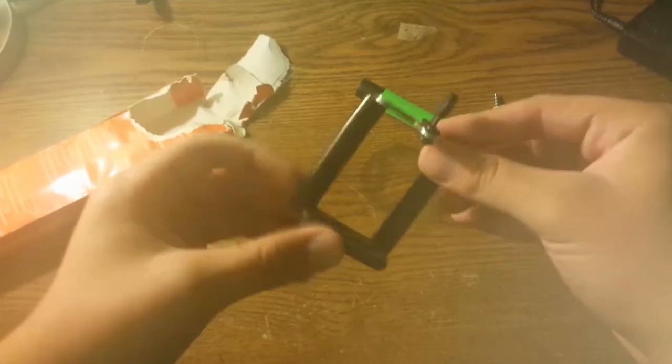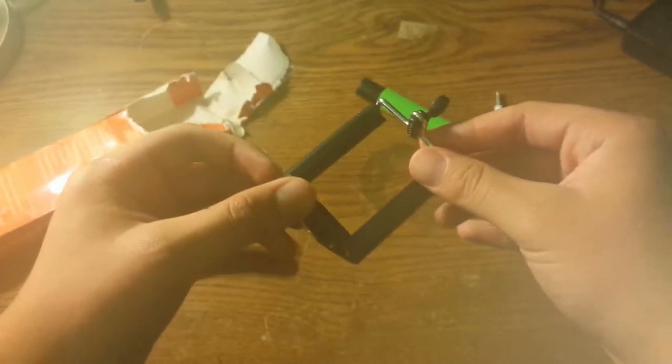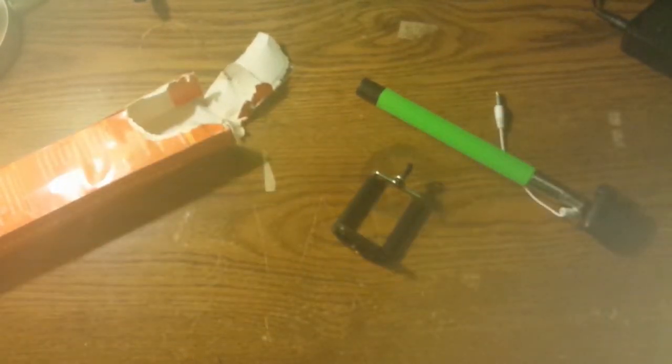So, the lesson here is, don't break your stuff.